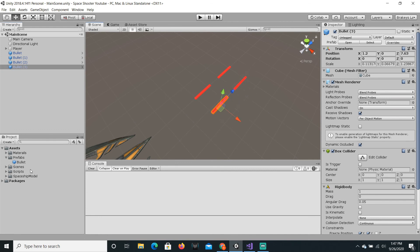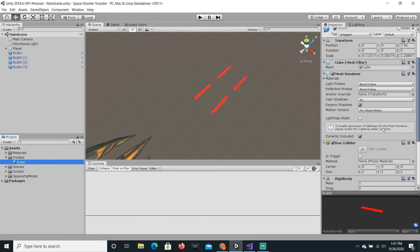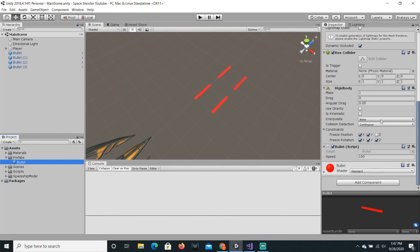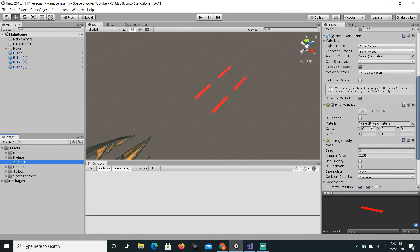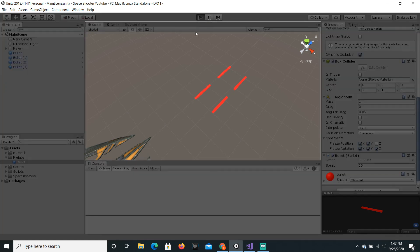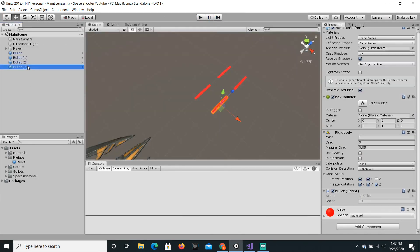Now on the main prefab, if we just set the speed to 10, now all of the bullets will be slow.